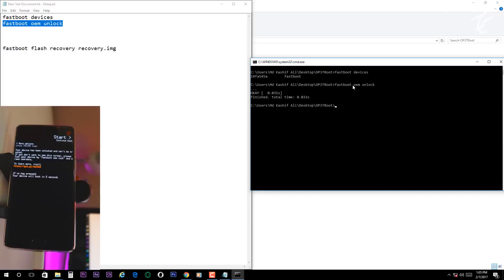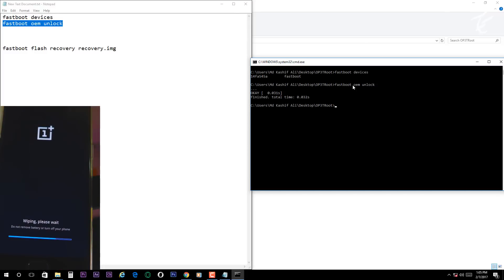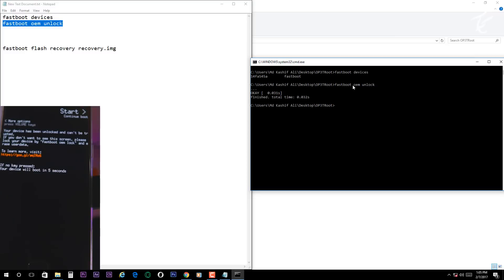Take a note guys, after unlocking the phone your all data will be wiped. So make sure you backup all your data first.